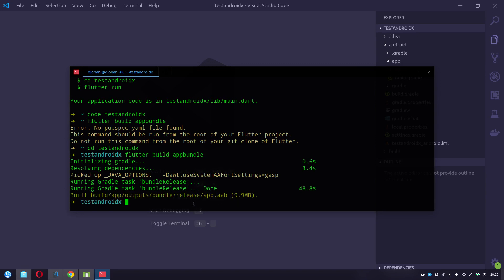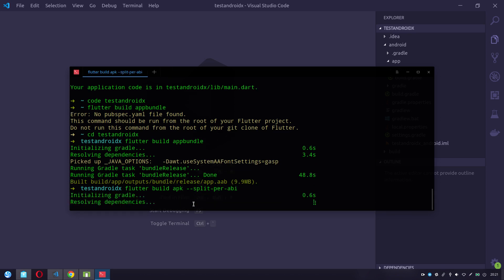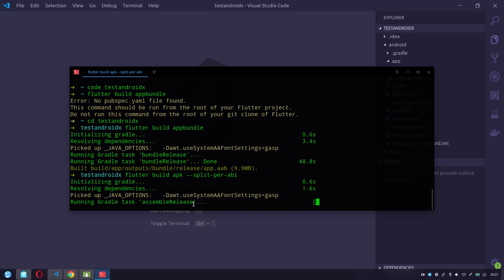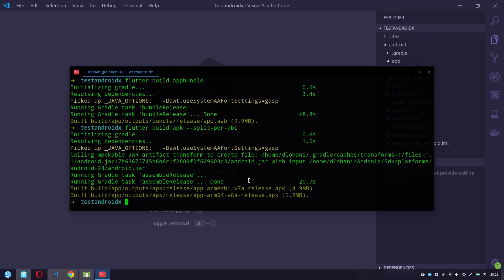Now let's see how we can build APKs for 32-bit and 64-bit separately. For that we can do flutter build apk --split-per-abi. This should build two separate APKs for 32-bit and 64-bit. You can now see that two separate APKs — apk-armeabi and apk-arm64 — are generated.